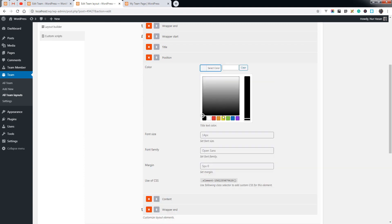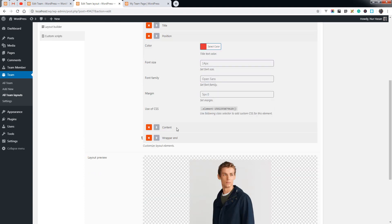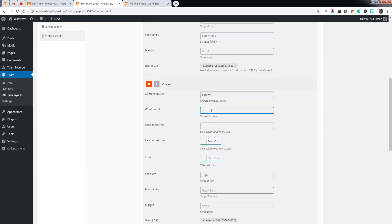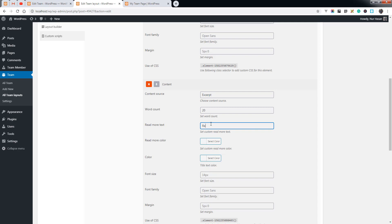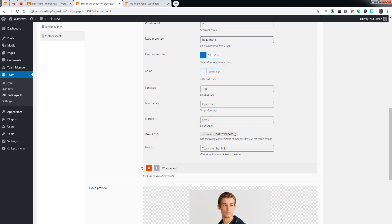In the same way you can change the position style. For position or content, you can limit the excerpt by word count or add read more text.